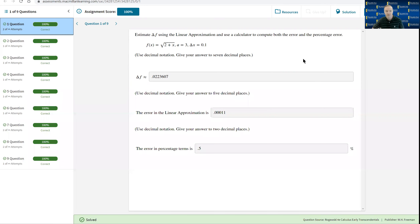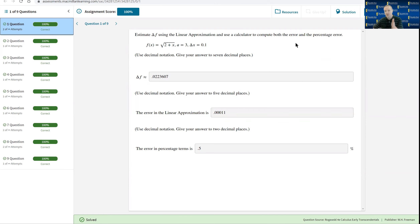It's asking us to estimate the change in a function — that's just the change in the y values — using the linear approximation, and using the calculator to compute both the error and the percentage error. We know that f(x) = √(2+x), and a is just the point of interest, so this means from x = 3 to x = 3.1. We're interested in what's happening to the y value as x changes from 3 to 3.1, so as x increases a tenth of a unit, how many units does the y value change? That's what delta f is trying to give us.